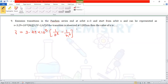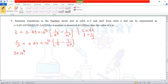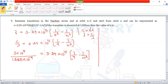Using ν = c/λ: (3 × 10⁸ m/s) / (1285 × 10⁻⁹ m) = 3.29 × 10¹⁵ × (1/9 − 1/n²). Simplifying: 1/n² = 1/9 − (3 × 10⁸) / (1285 × 10⁻⁹ × 3.29 × 10¹⁵).